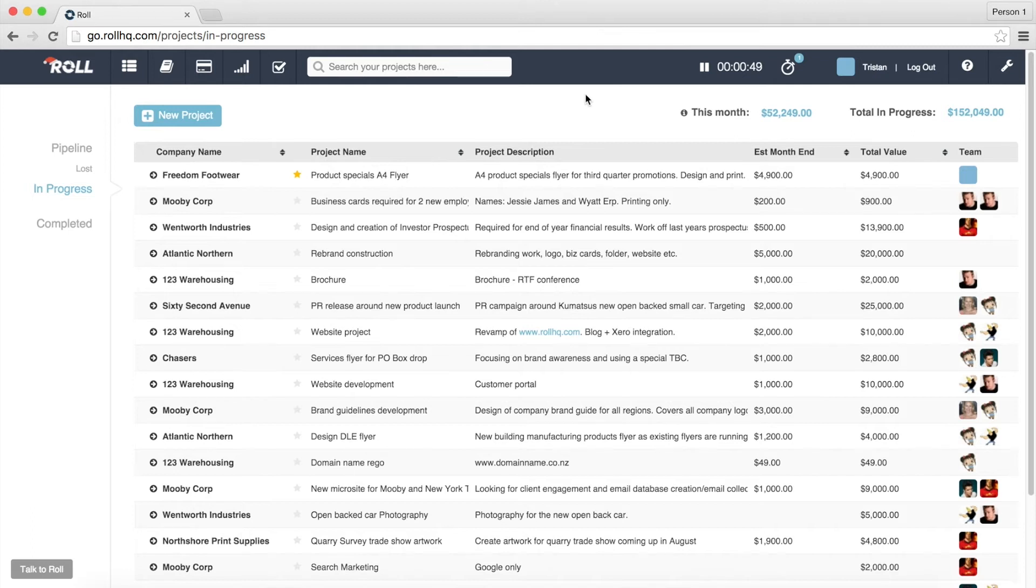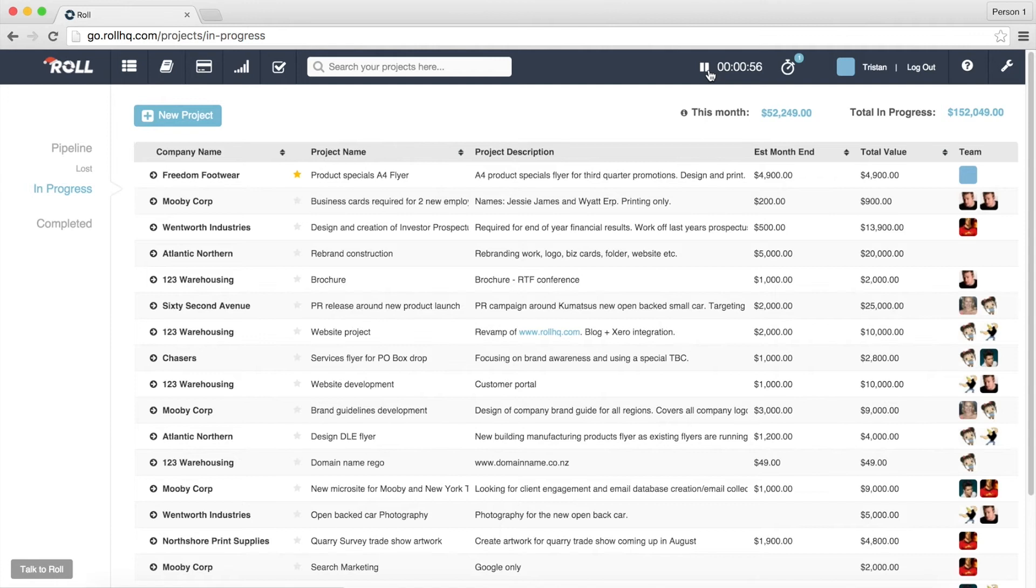Now, straight away you can see if we have a look up here we've got, it's telling us that we've got one timer going and we can pause it and we can start it again and you know if we go away make a coffee and come back we can hit play again.